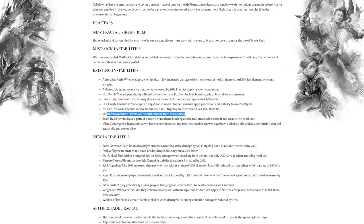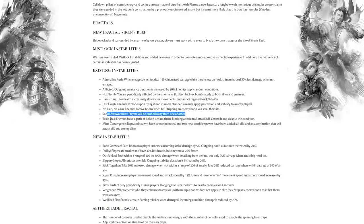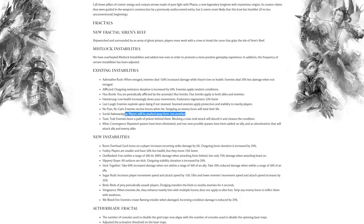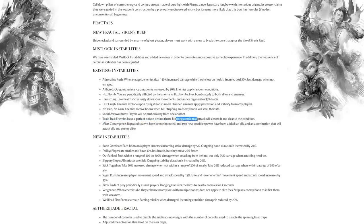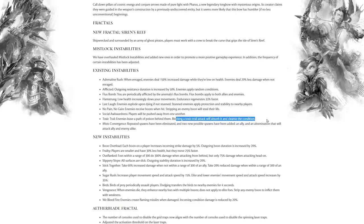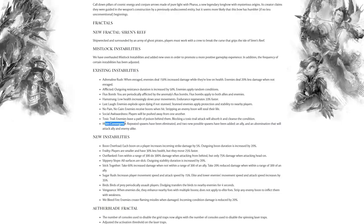Toxic Trail: enemies leave paths of poison behind them, but blocking a toxic trail attack will absorb it and cleanse the condition. So you run around shield blocking as a warrior, cleaning up all the floor. That sounds very fun as well.